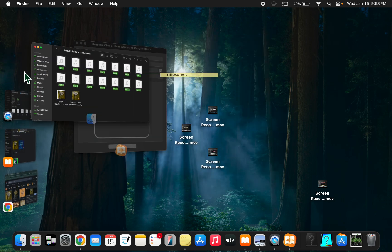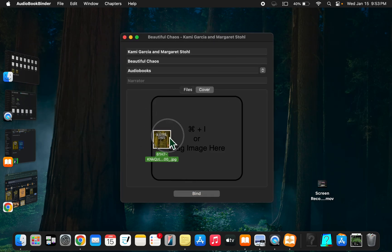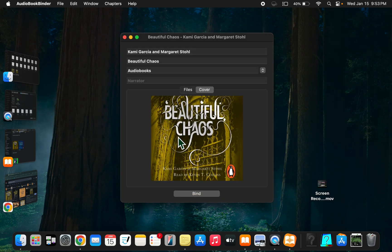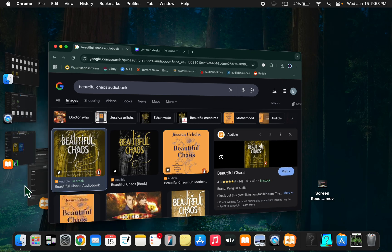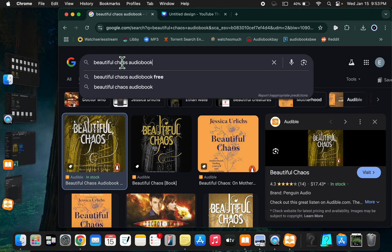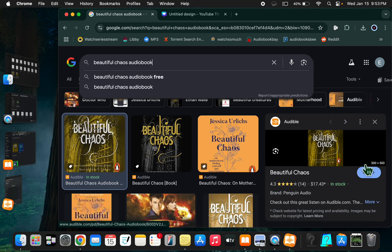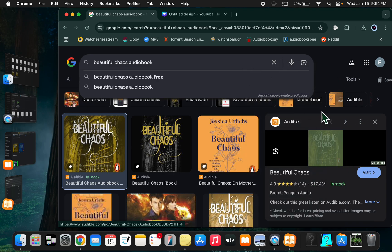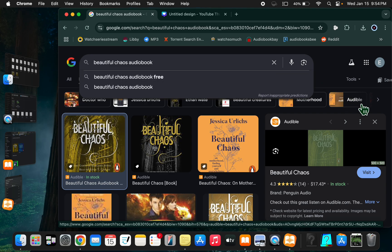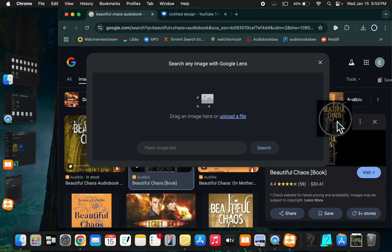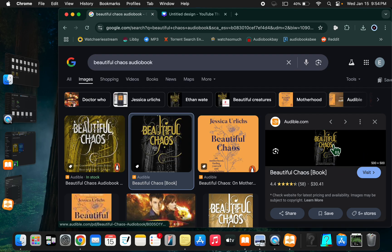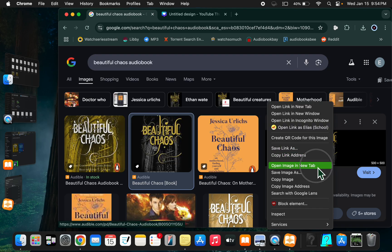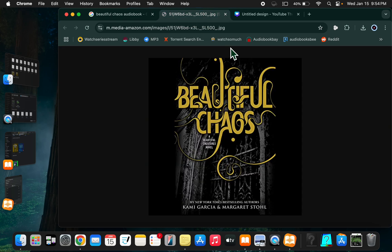For the cover, you need it to be square. It doesn't matter what size, but it needs to be square. If you search the title and audiobook, it's usually going to give you squares. See, 500 by 500. Just save it. Also, a tip - if you find one like this and you can see it has that black border around it...